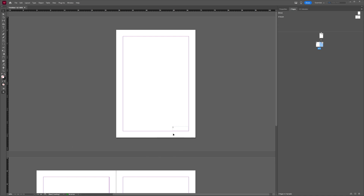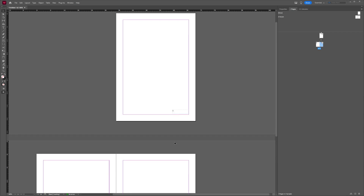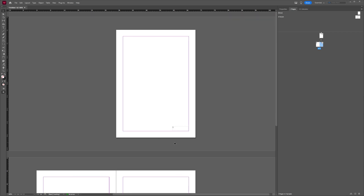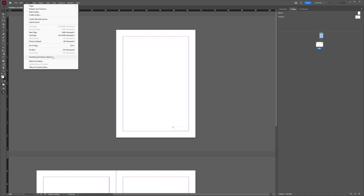Now the style of this numbering isn't really what we're looking for, and we can change this. To change this, we're going to go to the Pages panel again, and then select the page where we want a new numbering style to begin — in this case page one. And then we're going to go to Layout and choose Numbering and Section Options.